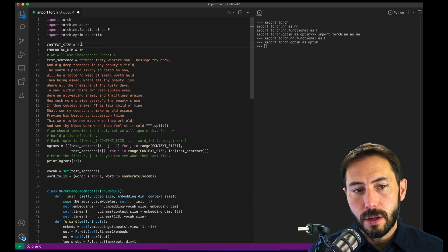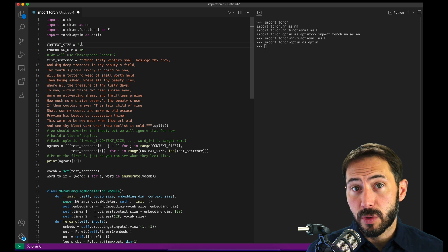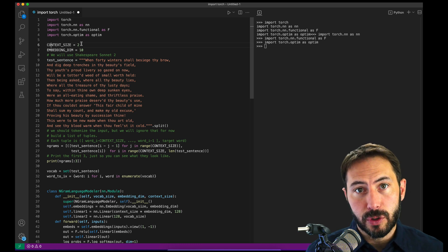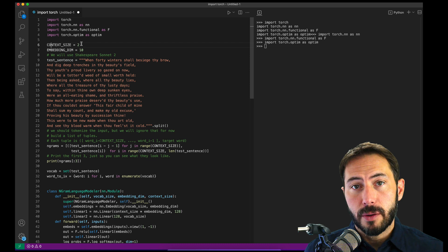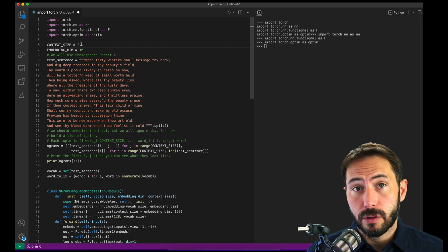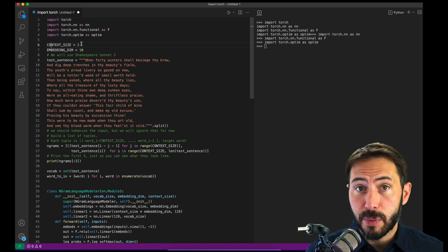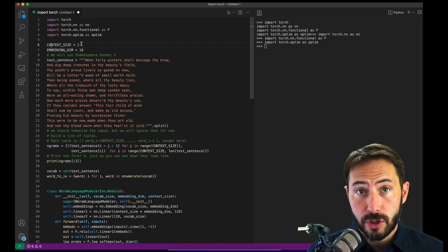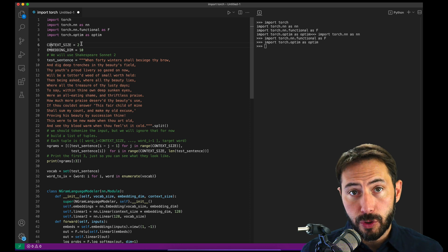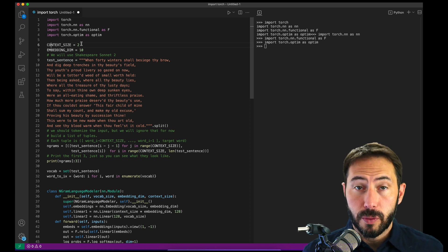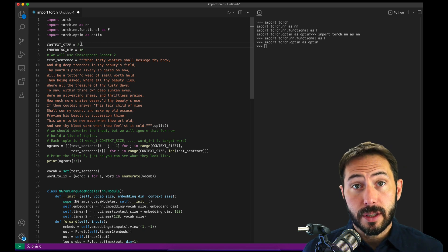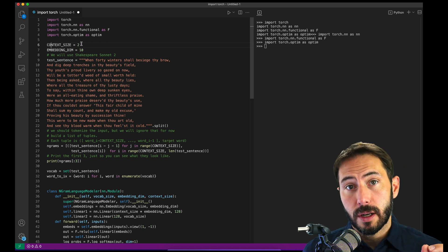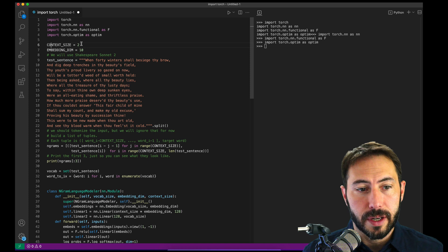The second point is that we're making an assumption that is actually pretty true in terms of language — context matters. Words that precede lead to a different definition that follows. So while our example is too small to capture the relationship between two words and the following word, we know that over long stretches of the English language, some pairs of words actually do lead into the next word.